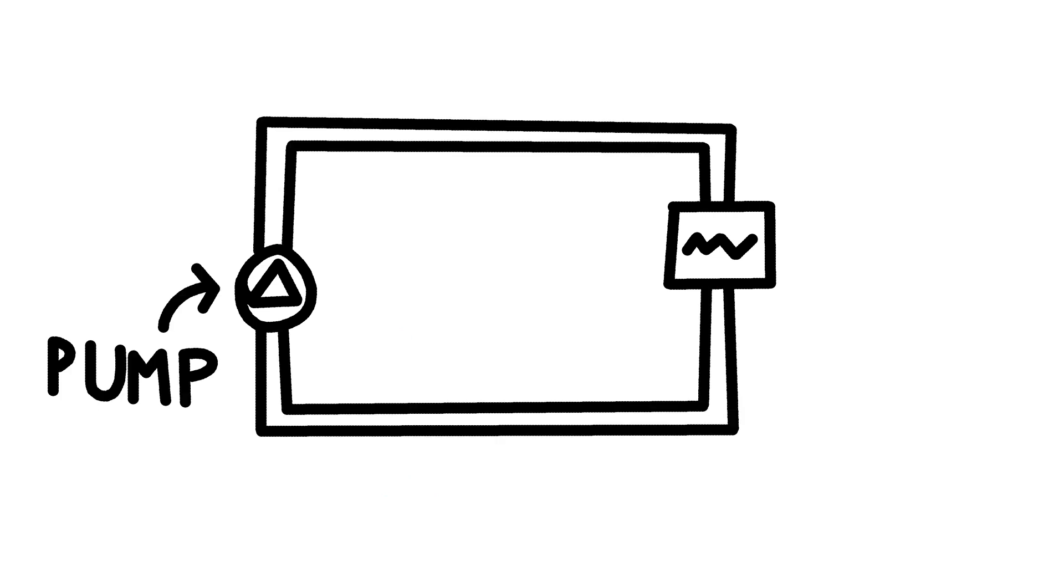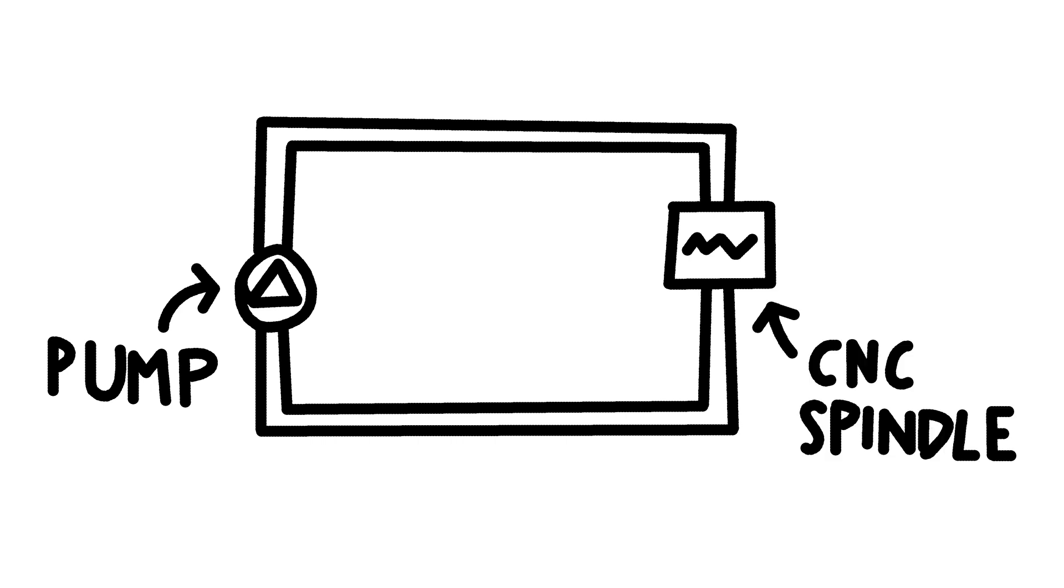The first component is the pump. Its job is to circulate the cooling liquid throughout the system. It creates the necessary flow that allows heat to be transferred away from the components that need cooling, in this case the CNC spindle.